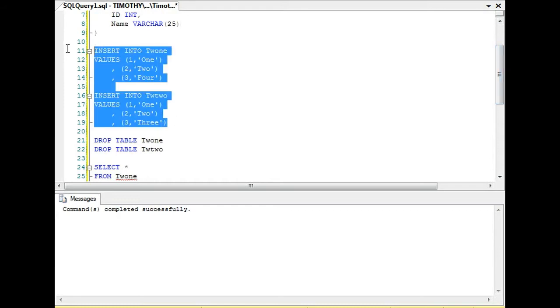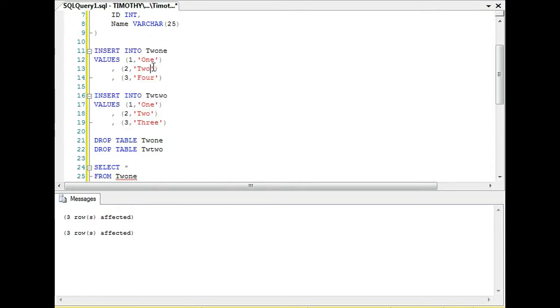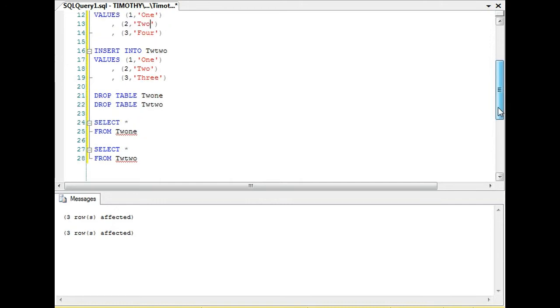We're going to insert values into one table and two table. Notice that in one table we have one, two, three, and in two table we have one, two, three, but the values, the varchar values one, two, four and one, two, three, do not match.